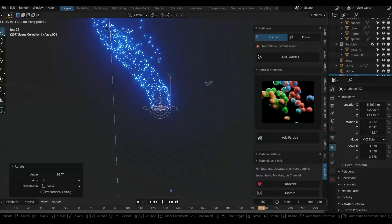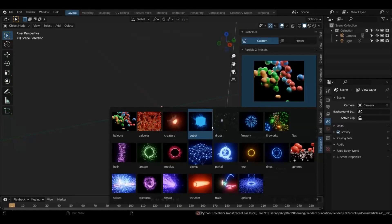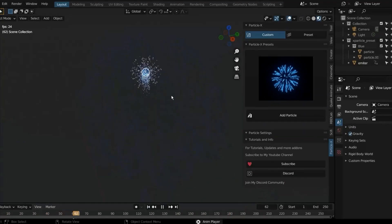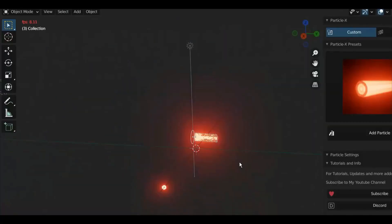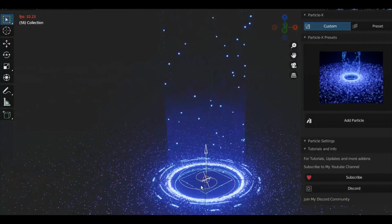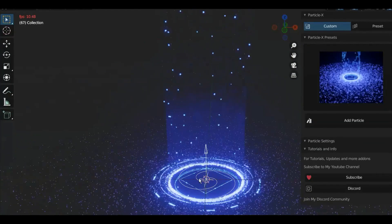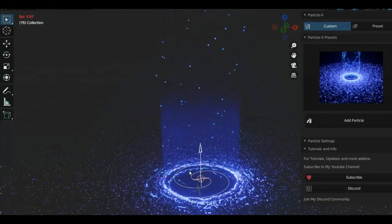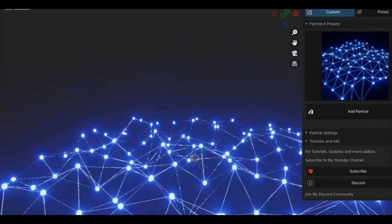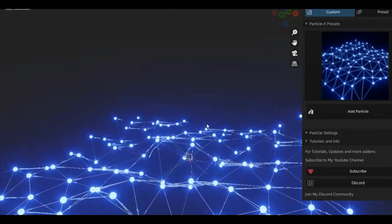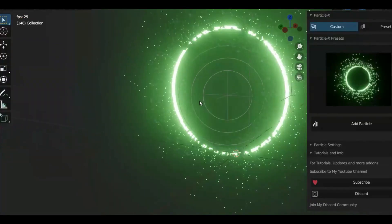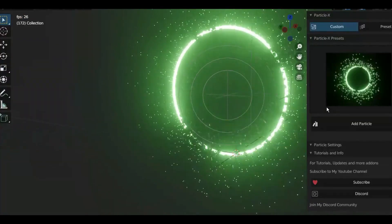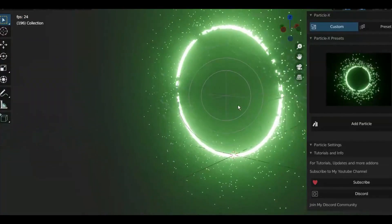It has more than 15 Particles X presets such as fireworks, thrust, black hole, and more. This will allow you to have a starting point for your particle system which you can modify later to give it a personal touch or to fit the scene you are creating.